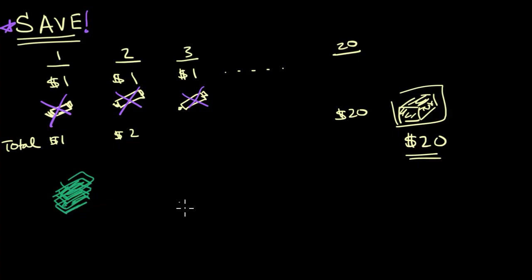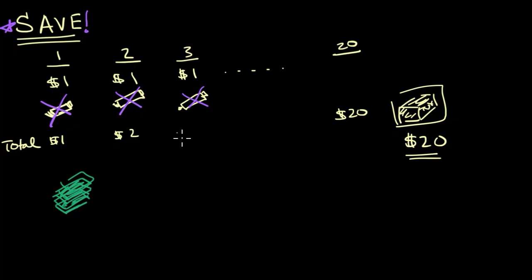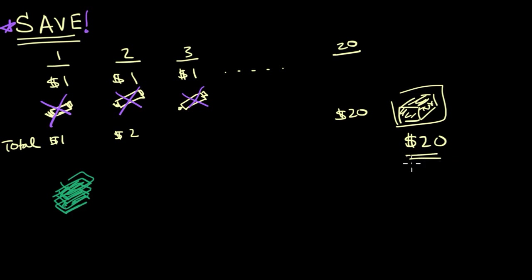So the important thing is when you're getting money, don't always just spend it immediately. Think about what you really care about, what you want that money for, and what situations might you find yourself in where having a little bit of extra money might be useful. Maybe come up with a plan and act on it, and then you will be saving.